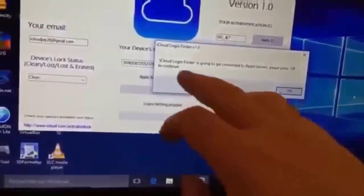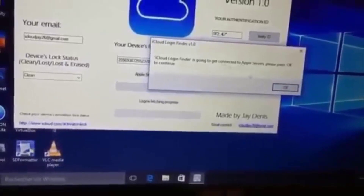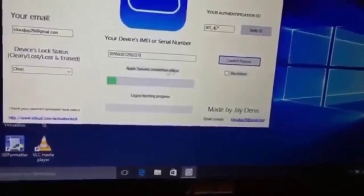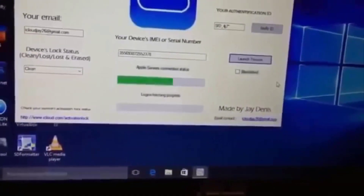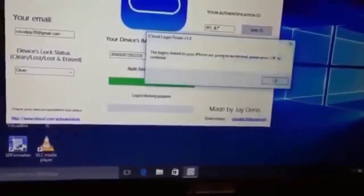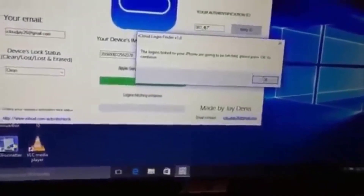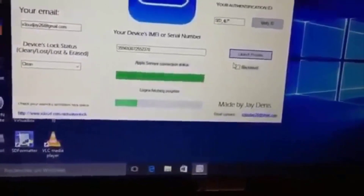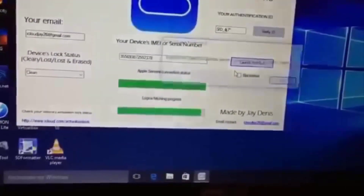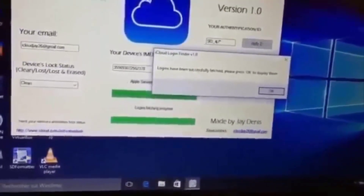You can reuse it for a single device but not for various devices. So here we push verify — its ID is valid. Now we're gonna push launch process. At this moment, the auth ID you have entered will be linked to the device, so please make sure you've written the correct email because you cannot change it after. iCloud Login Finder is going to get connected to Apple servers — just press OK to continue — simply to search logins of the phone.